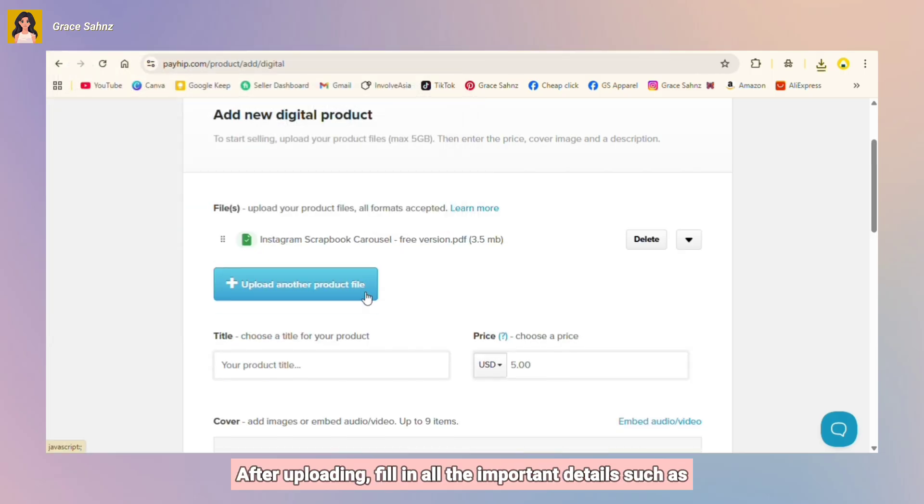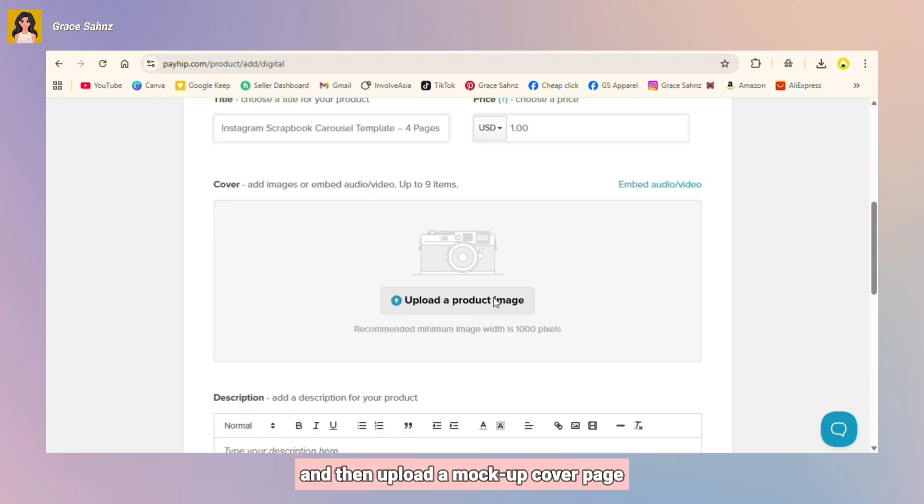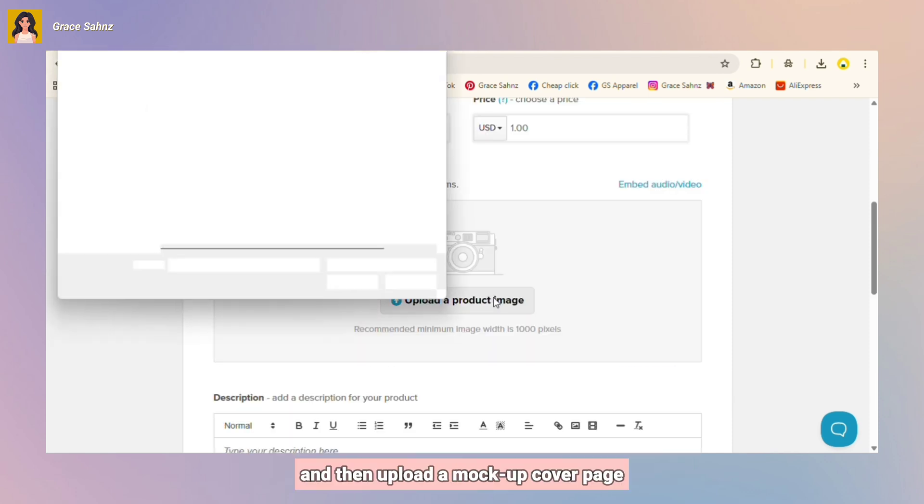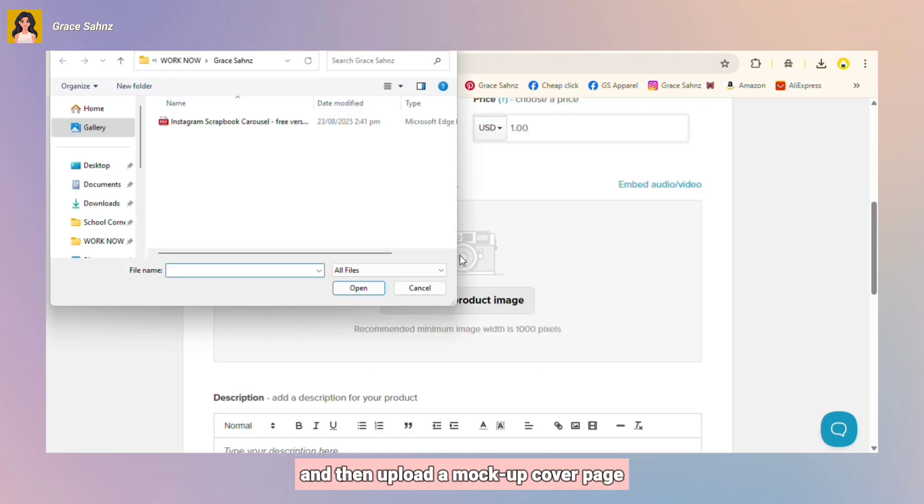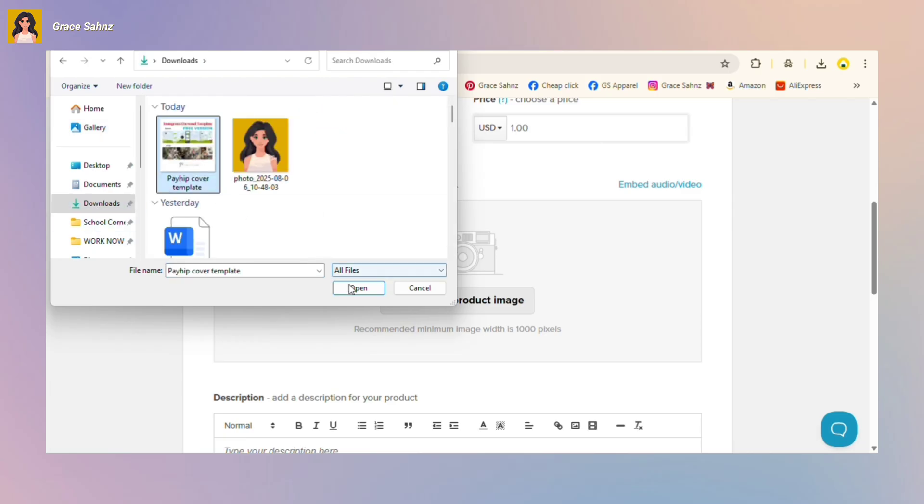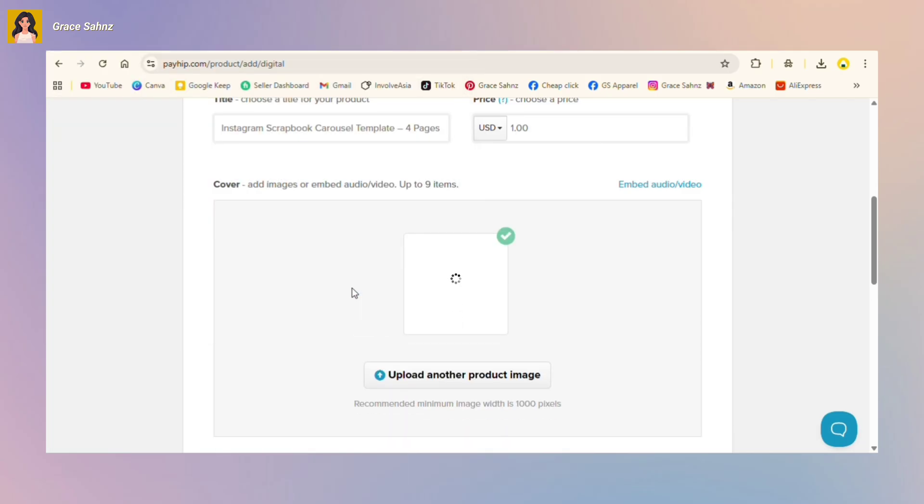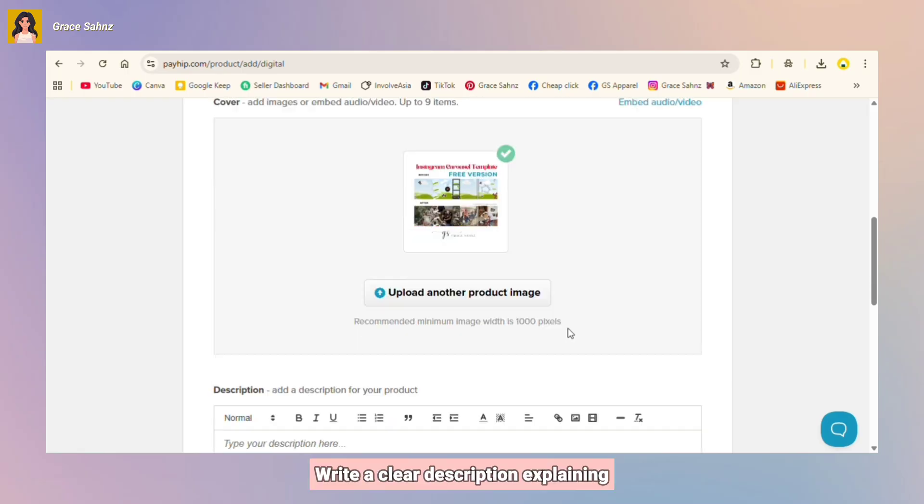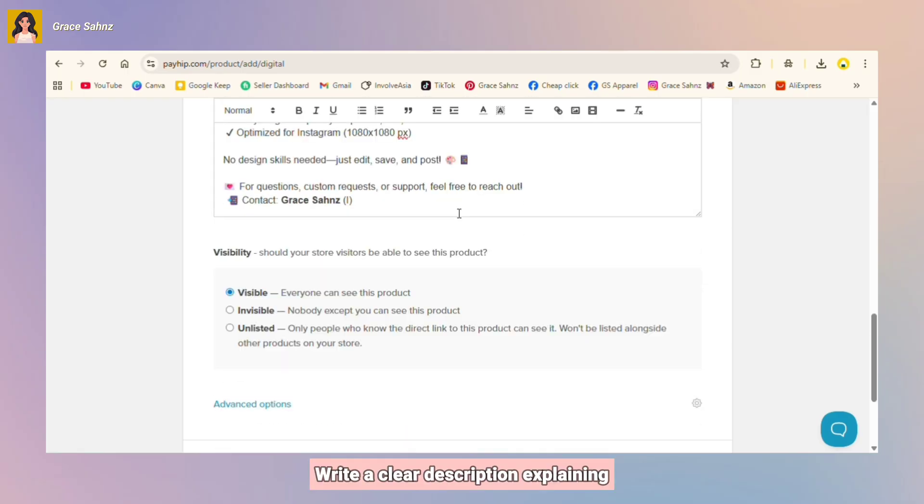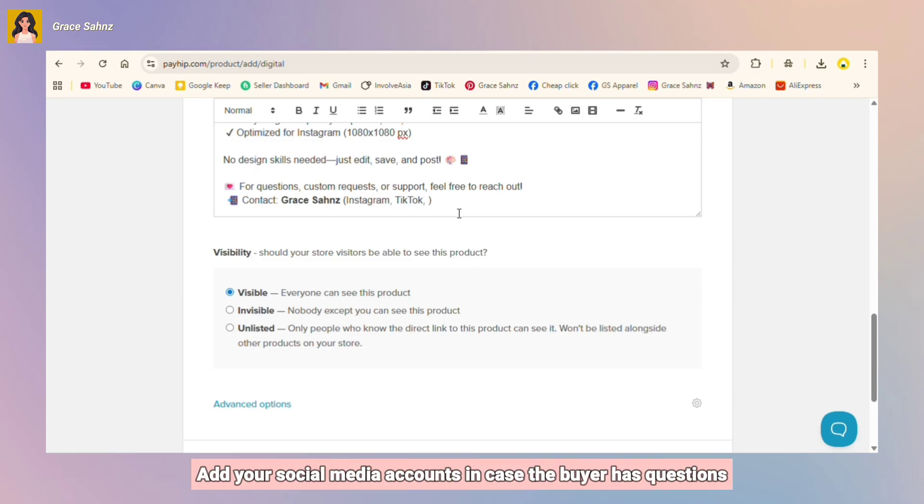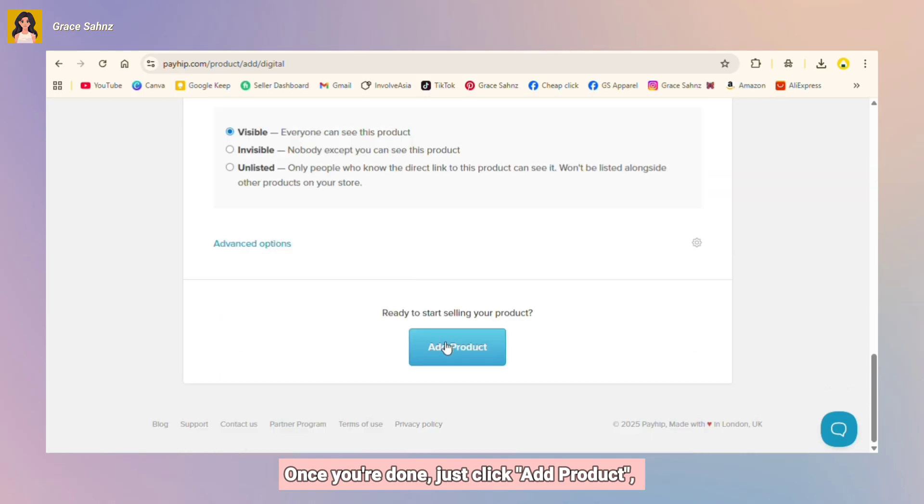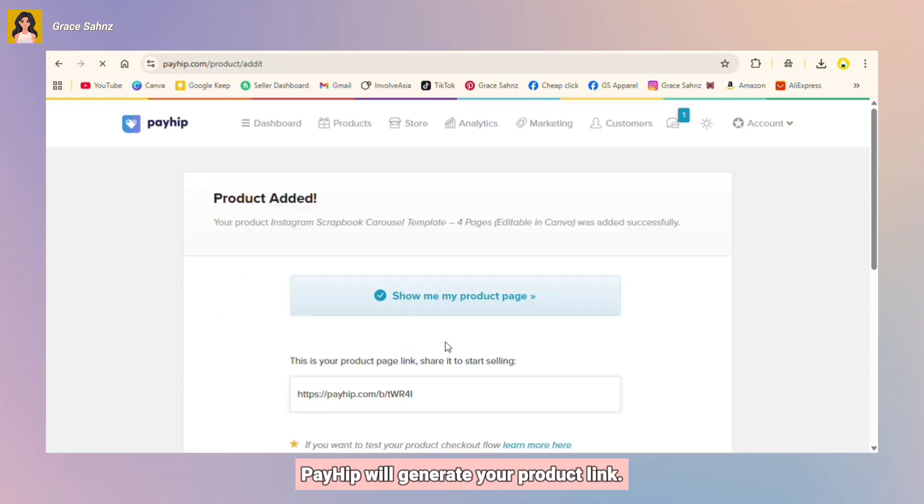After uploading, fill in all the important details such as product title, price, and then upload a mockup cover page so your product looks attractive. Write a clear description explaining what the buyer will get, and if there are instructions, include them. Add your social media accounts in case the buyer has questions. Once you're done, just click Add Product.